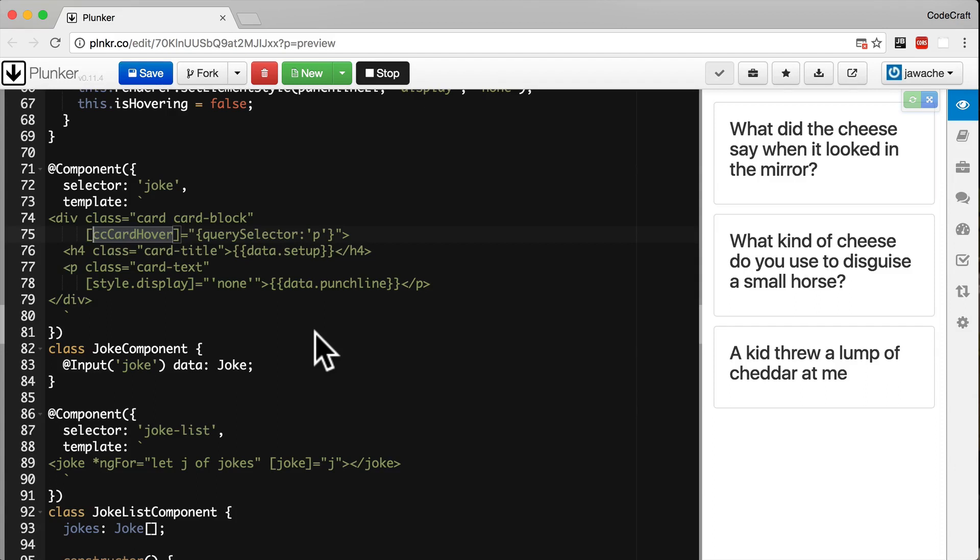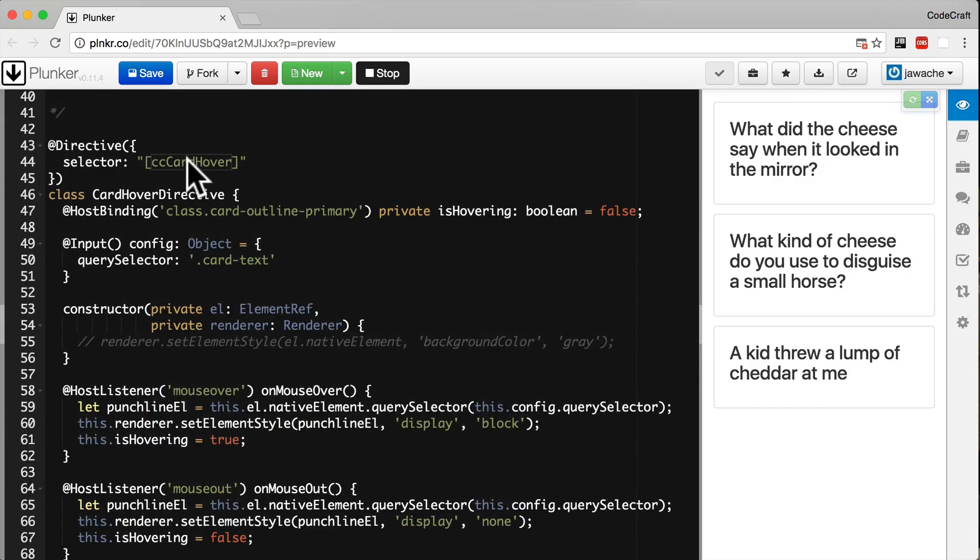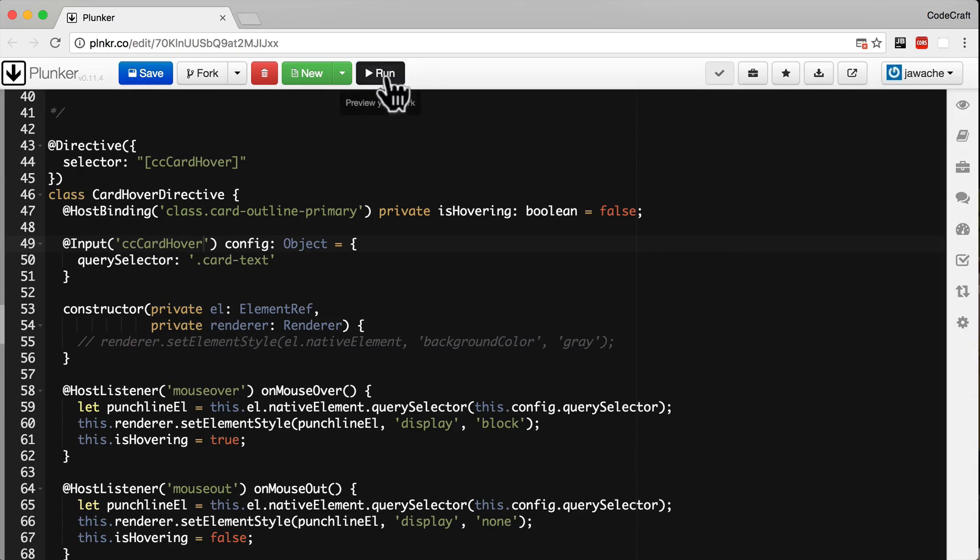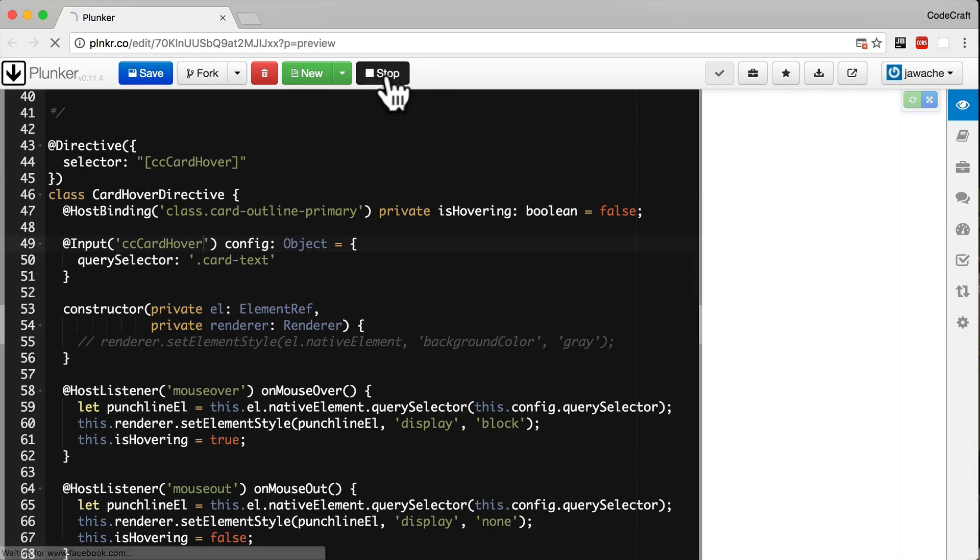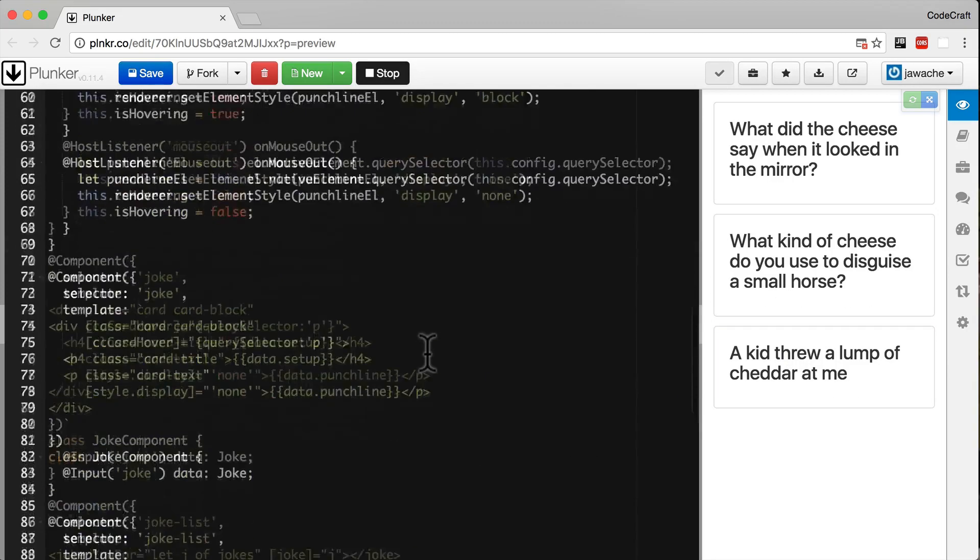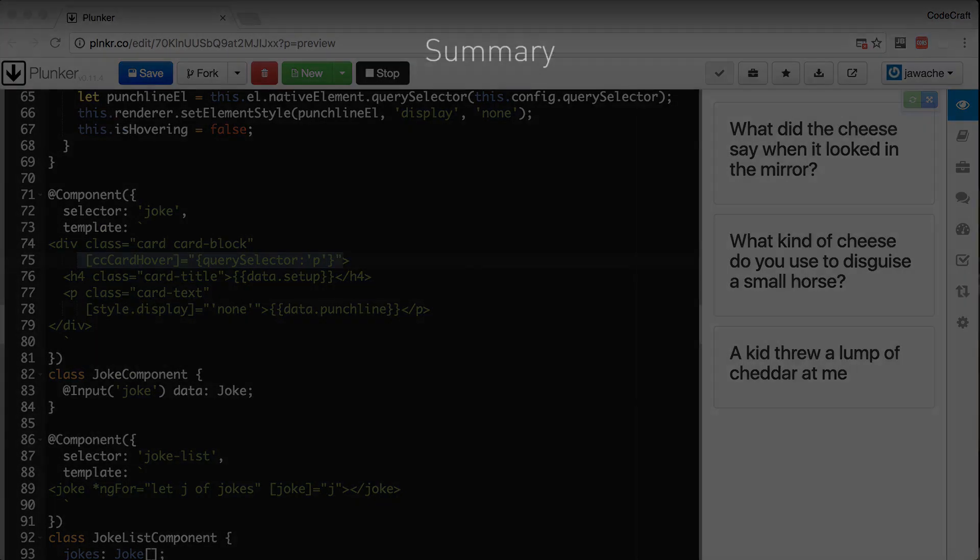We just need to add an alias to the input decorator which matches this directive's selector. We take the name of the selector and pass that as the alias for the input decorator. Now when we run the application it's still working. So now we can use and configure our directive in one statement.